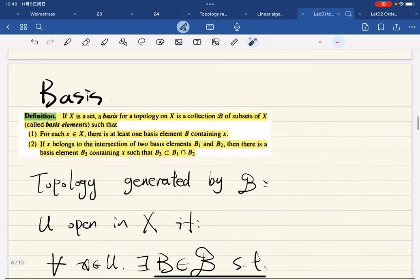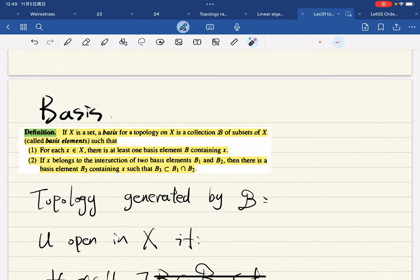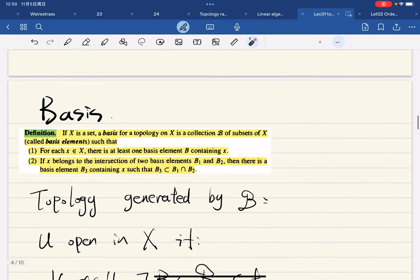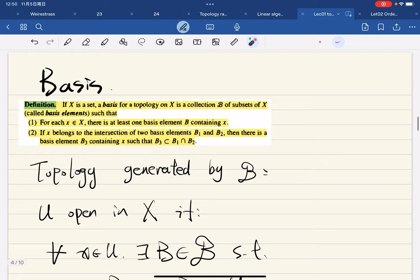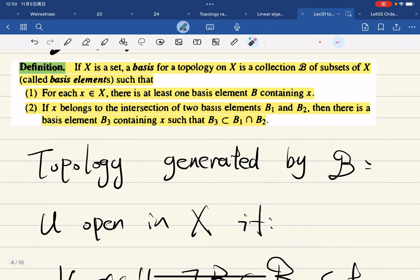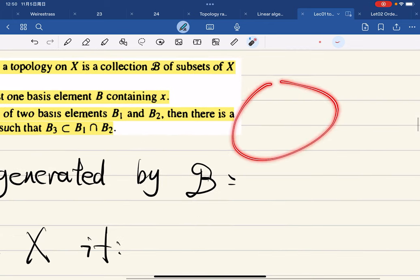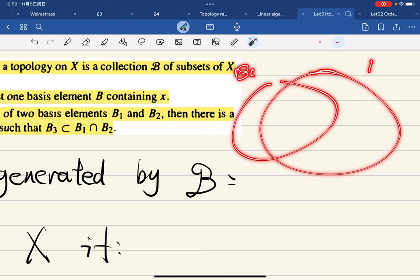To study topology, we have to introduce a useful concept called a basis — a basis for a topology. We're given a smaller collection of subsets of X, and then we define the topology in terms of these subsets. A basis for a topology is a collection of subsets such that two conditions hold: first, for every x in X, there is at least one basis element containing x. Second, if x belongs to the intersection of two basis elements B₁ and B₂, then there exists another basis element B₃ such that x ∈ B₃ ⊆ B₁ ∩ B₂.